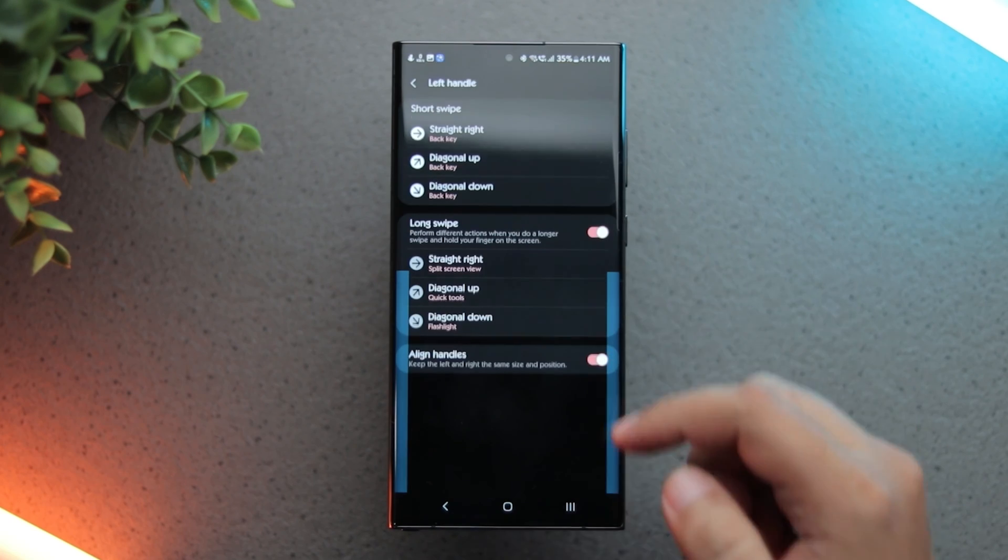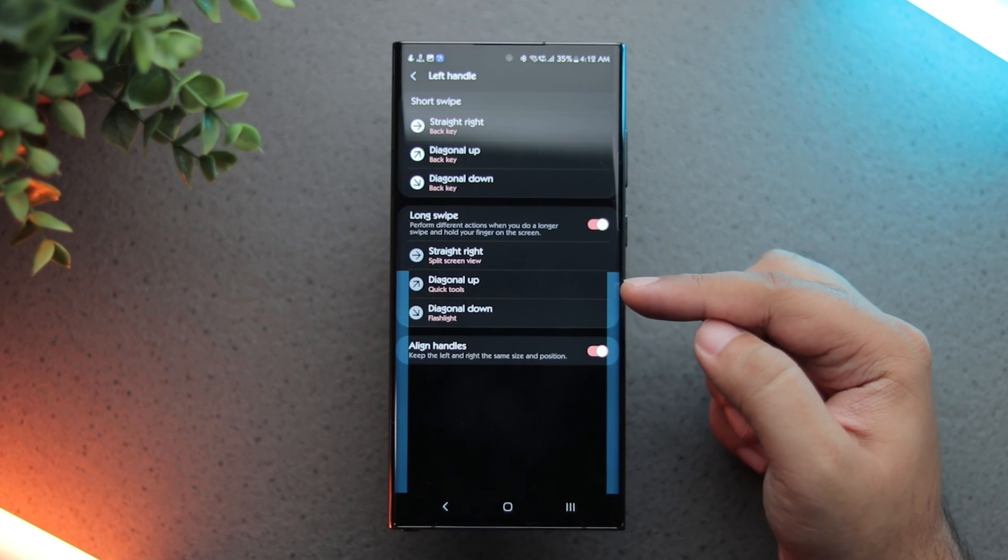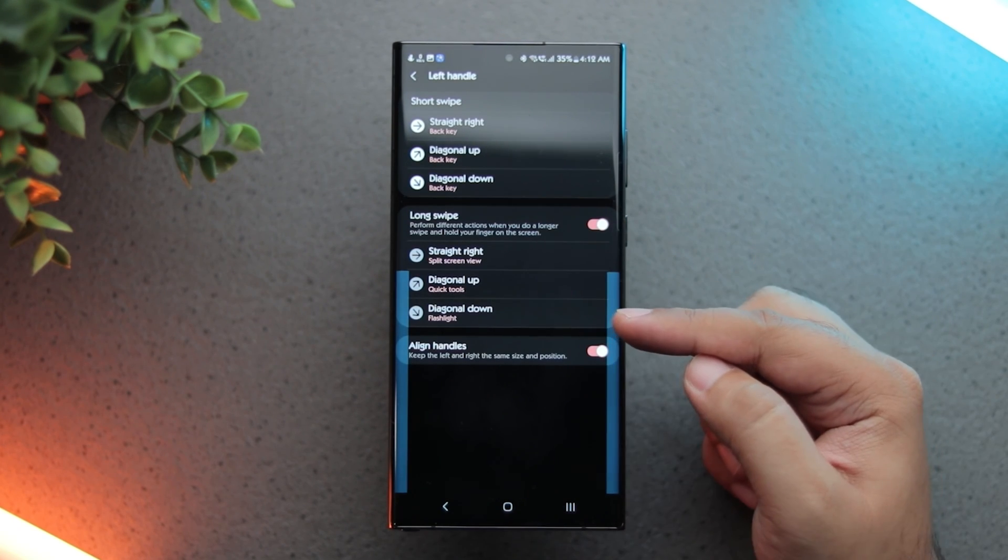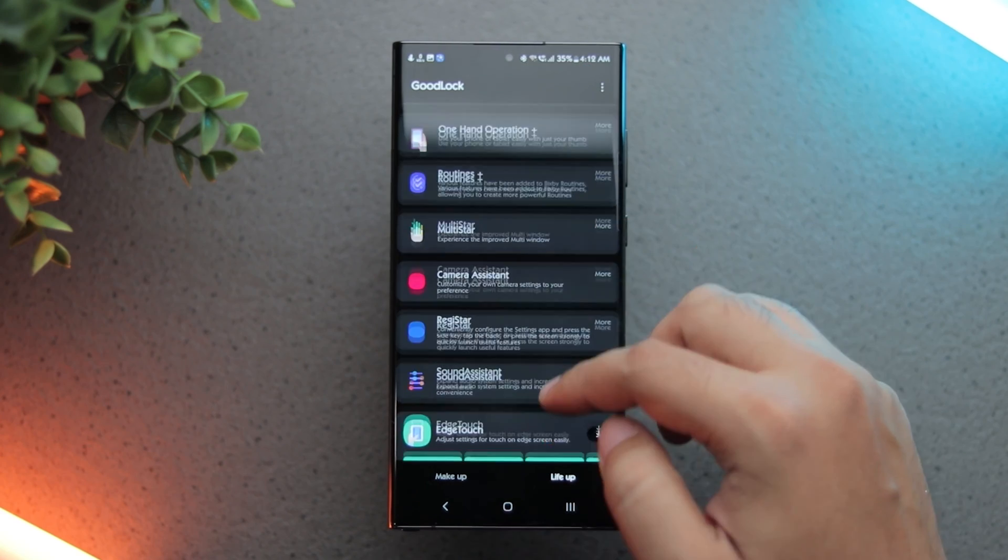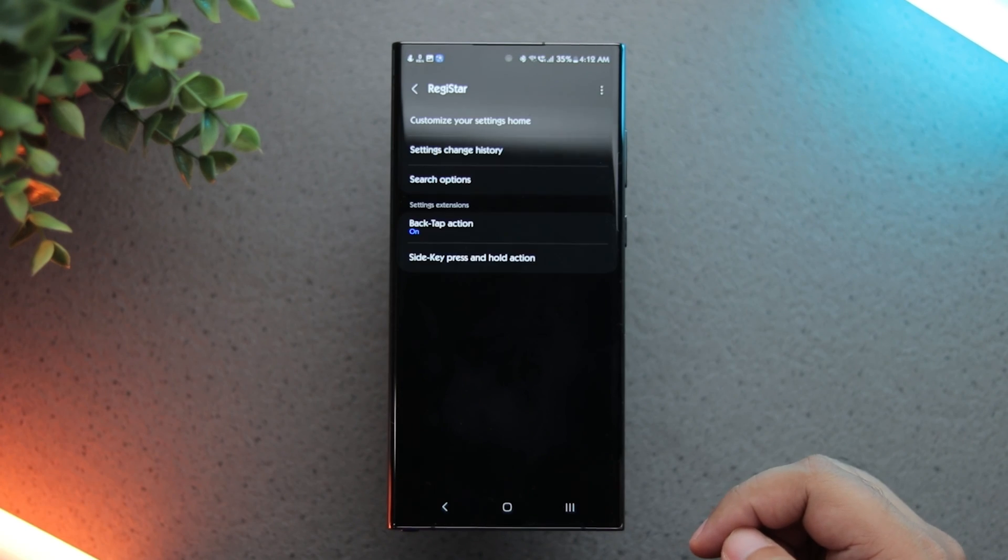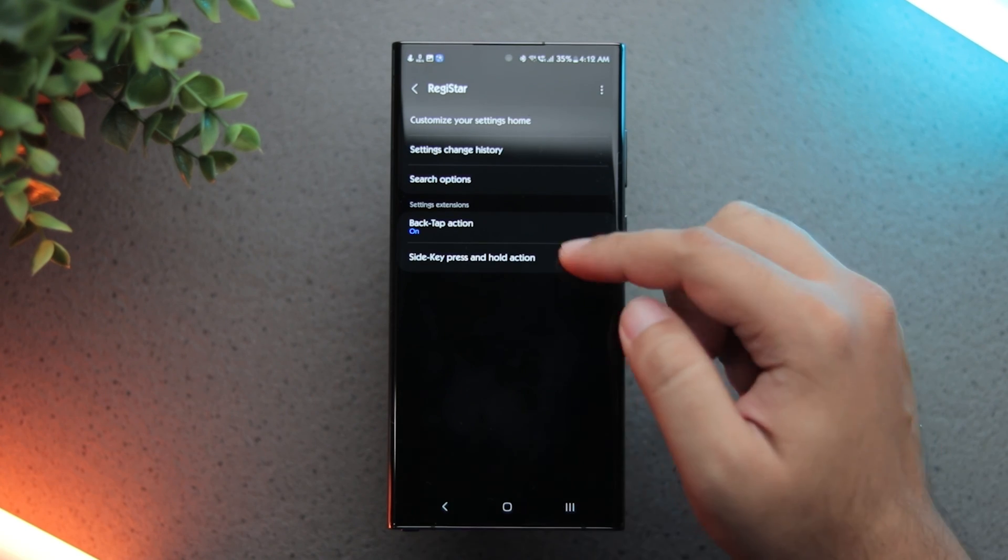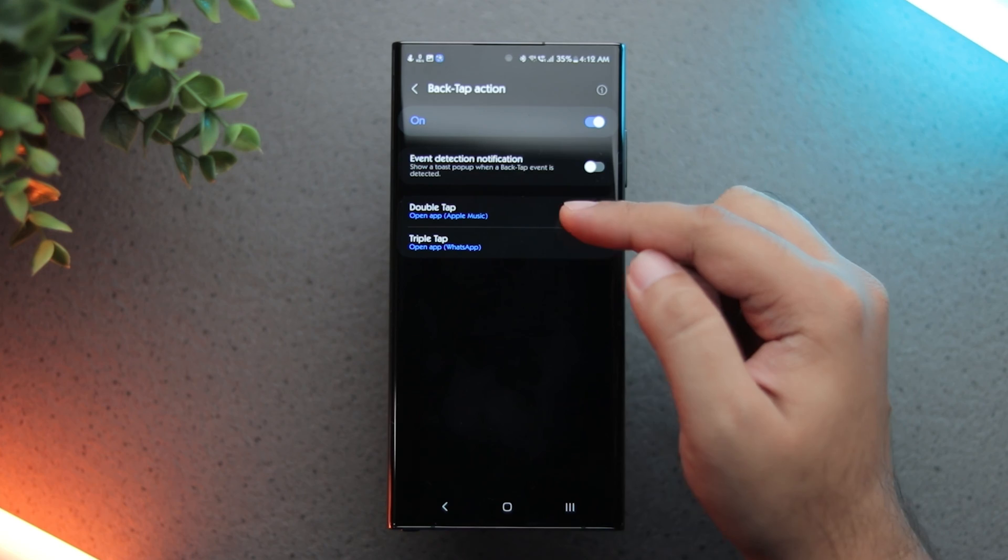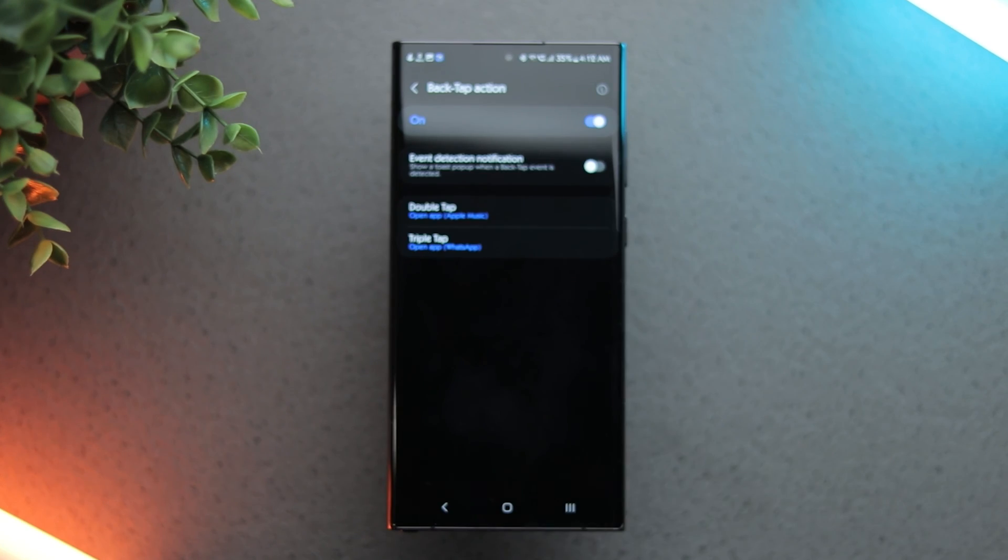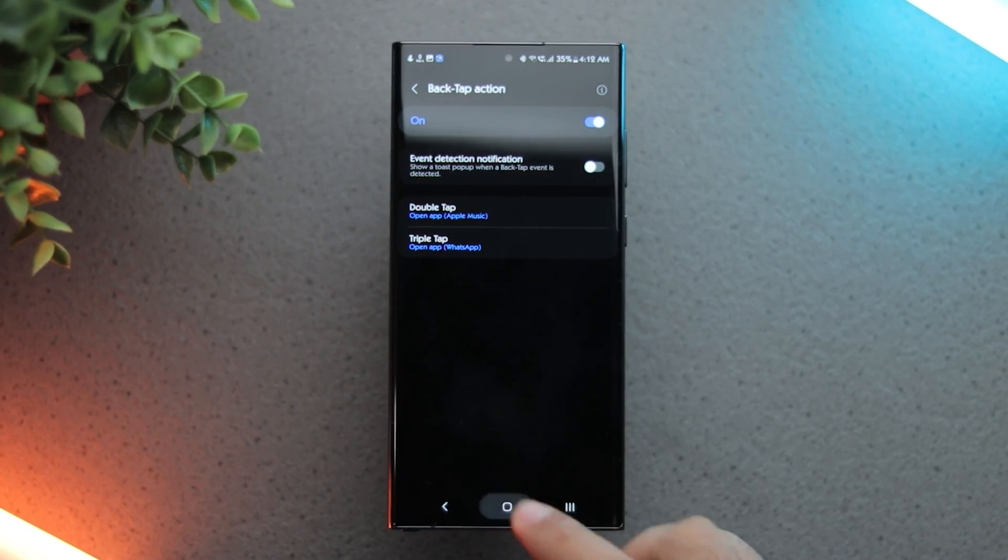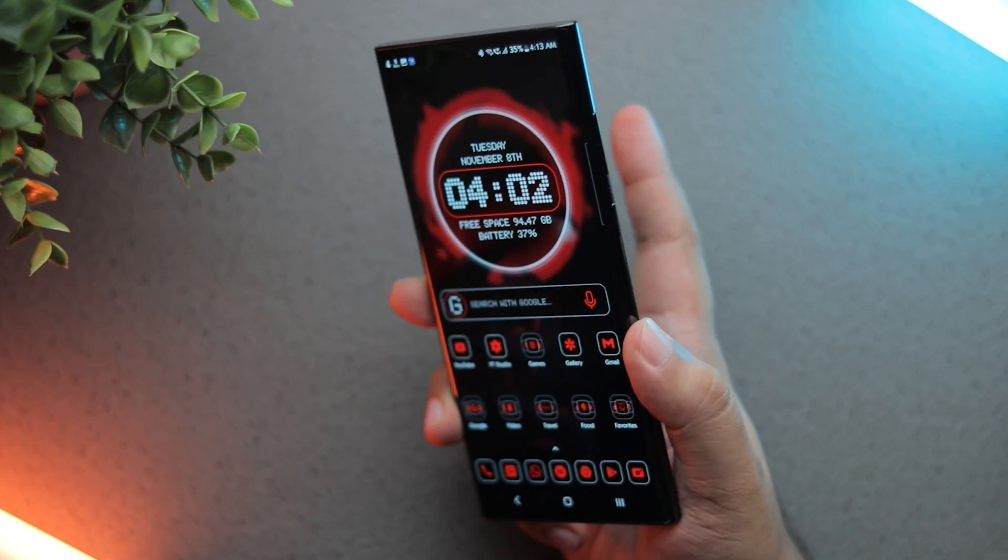For my left handle, I have shortcuts to split screen, quick tools and torch. Finally, the Register module lets you add back tap actions to this phone. I've assigned double tap to my music app and triple tap to WhatsApp. This comes in quite handy.